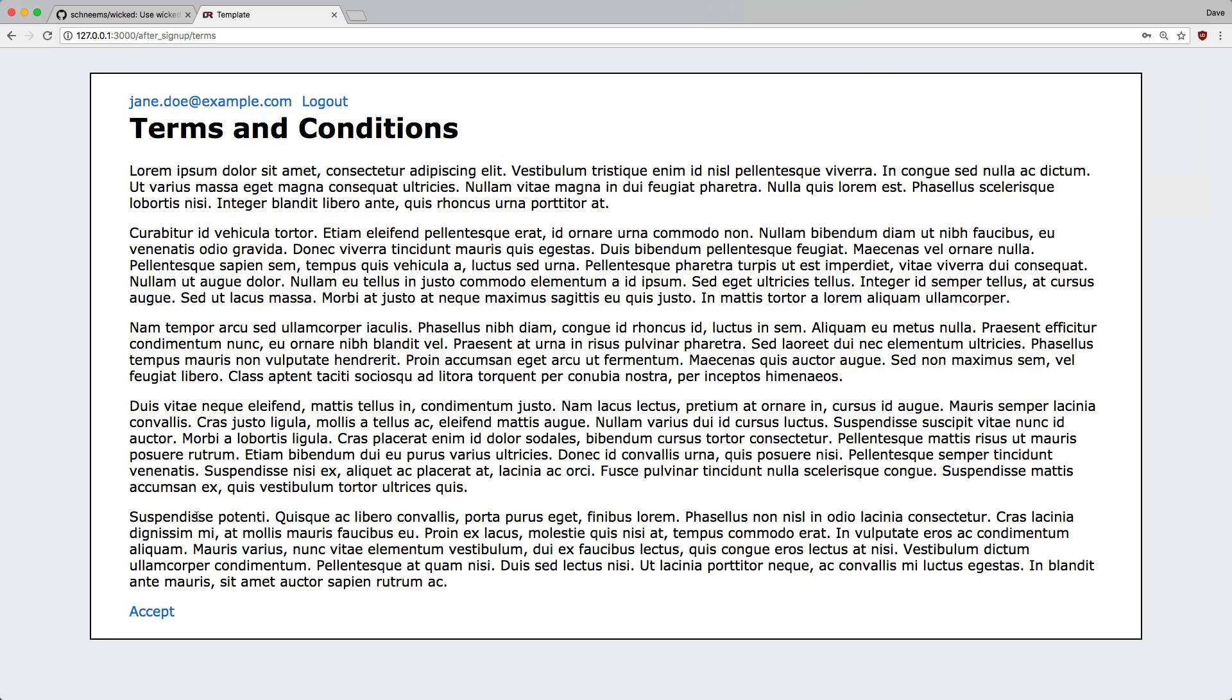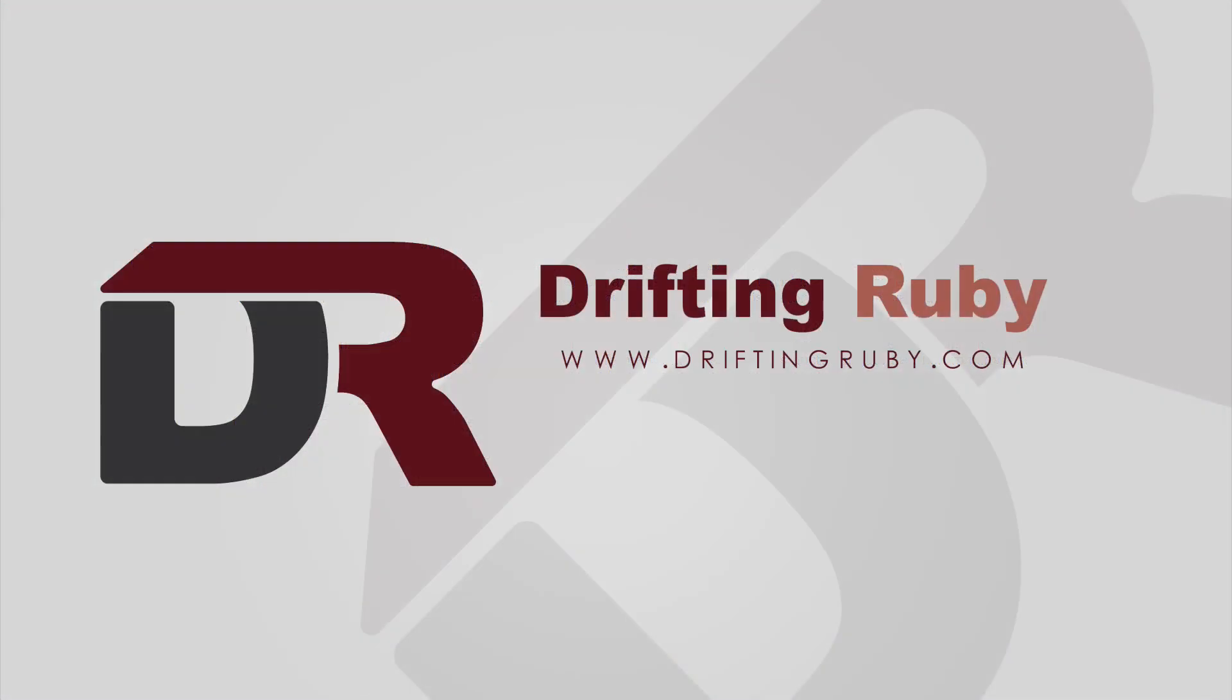you would skip right over to the privacy policy and do something similar. To watch this full episode and more videos, visit DriftingRuby.com and subscribe to the Pro membership.